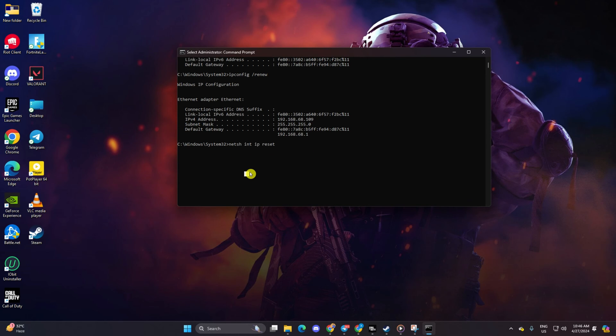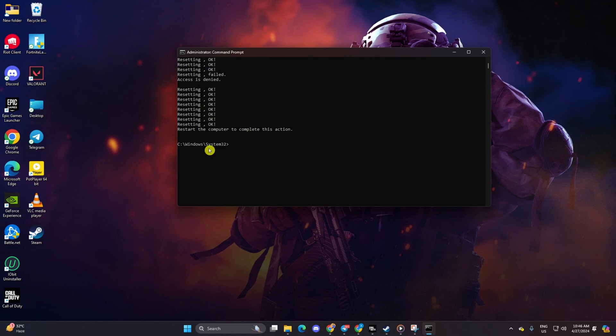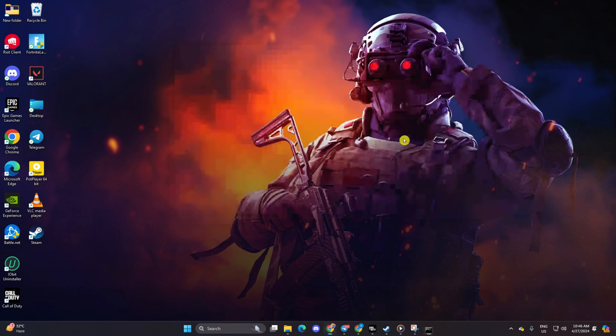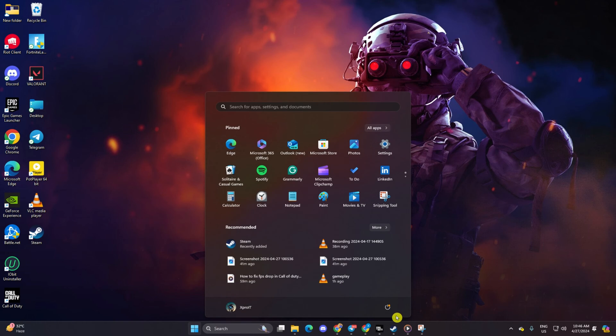Don't worry, I'll include these commands in the video description below. Finally, reboot your computer and check if you can find a match.